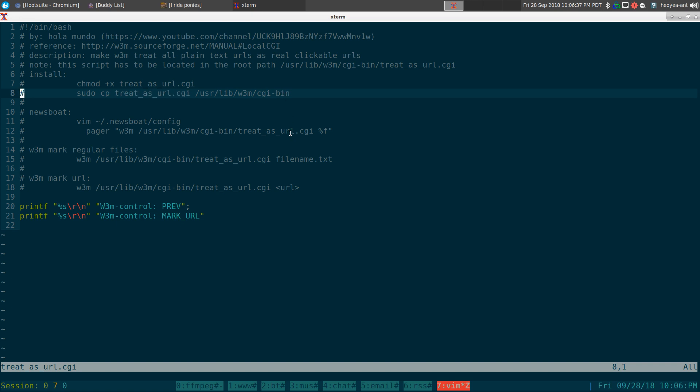And it has to be in root, like I said. I tried to do it in the local folder. It doesn't work. It has to be in the root folder for it to work.